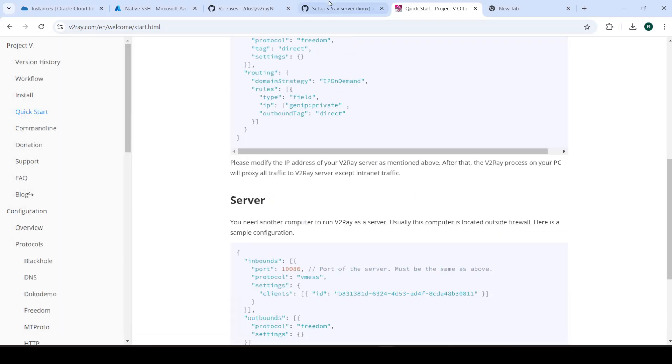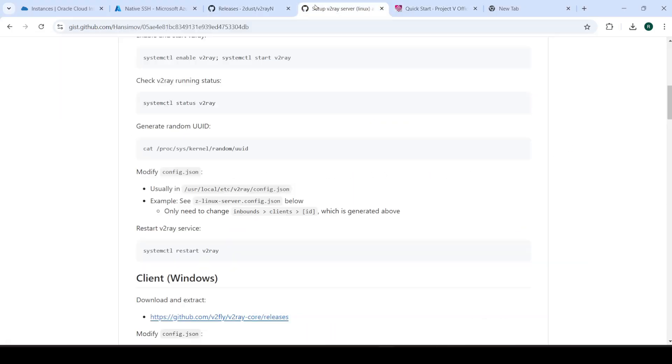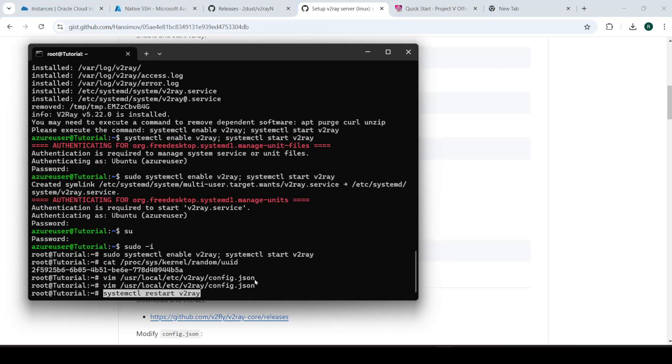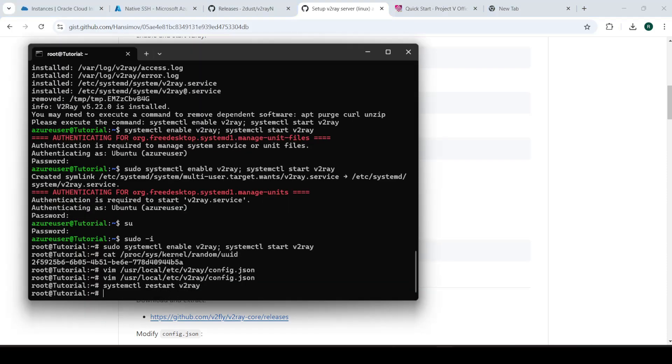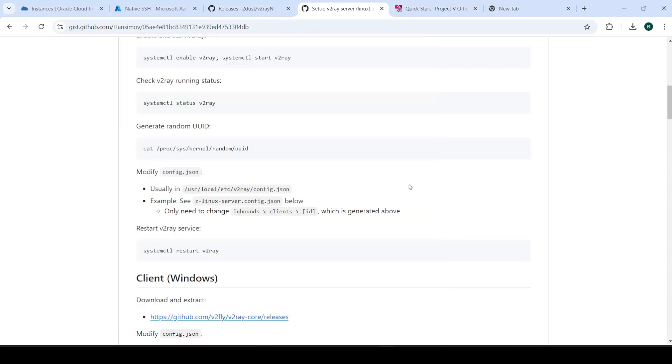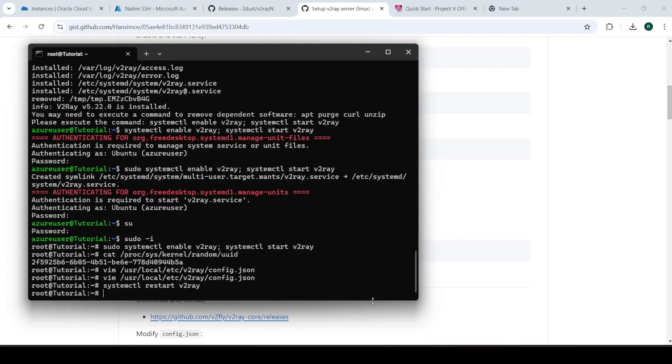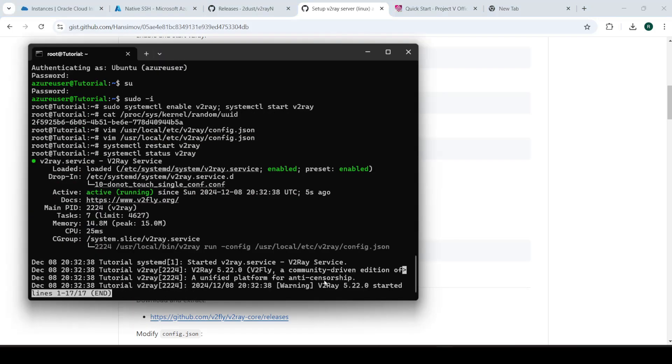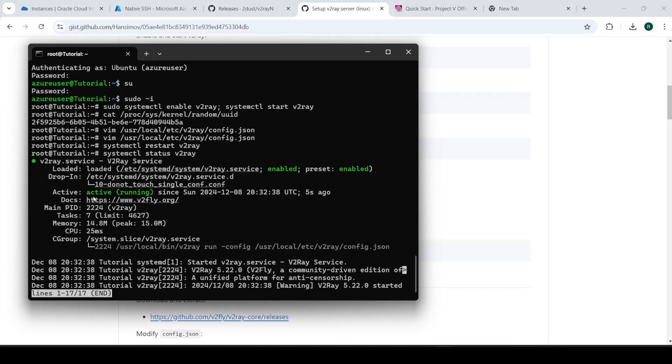And we'll restart the server so that our changes take effect, the changes that we just made in the config.json. And we'll also show you this command. This will show us that our server is running. If you made a mistake, if you made a typo or syntax error in the config.json, it's not going to be running or if something else is wrong. So you need to have this done.